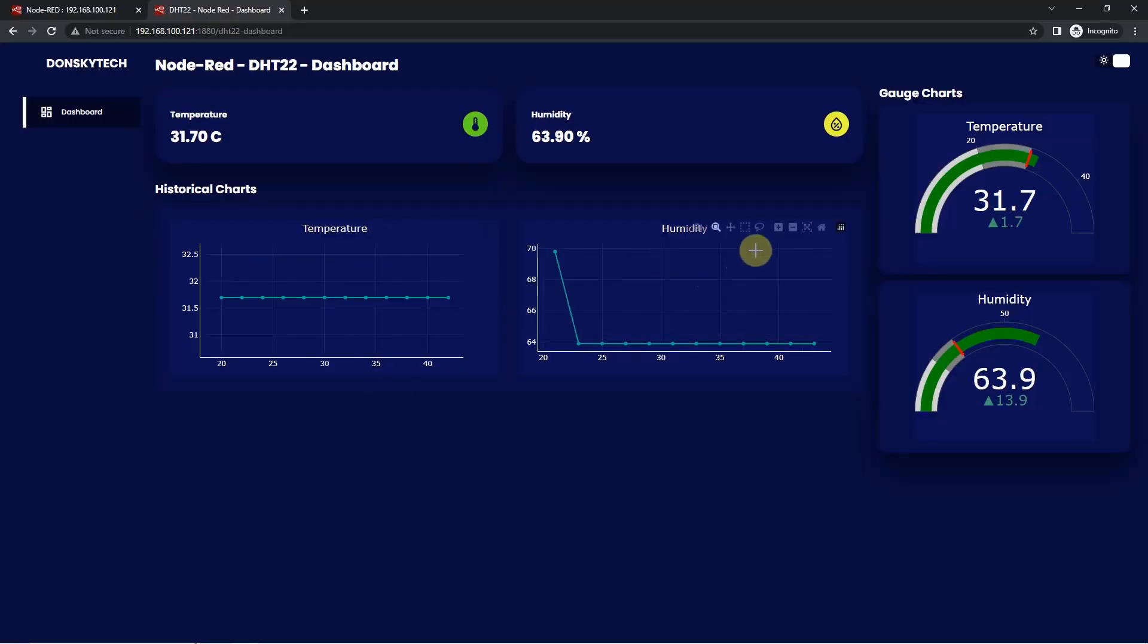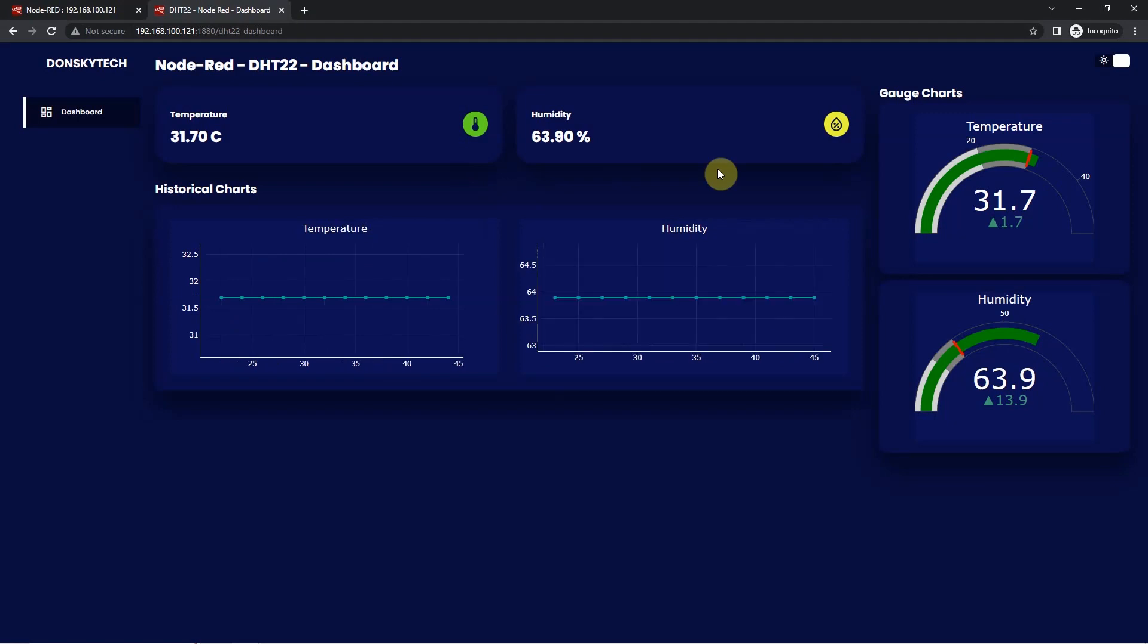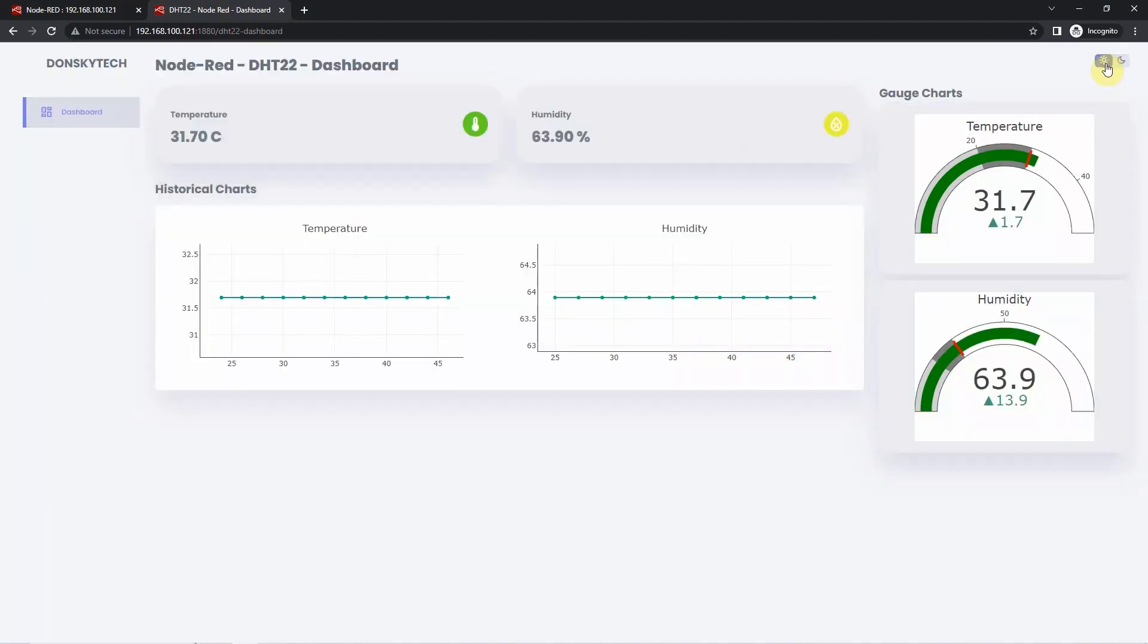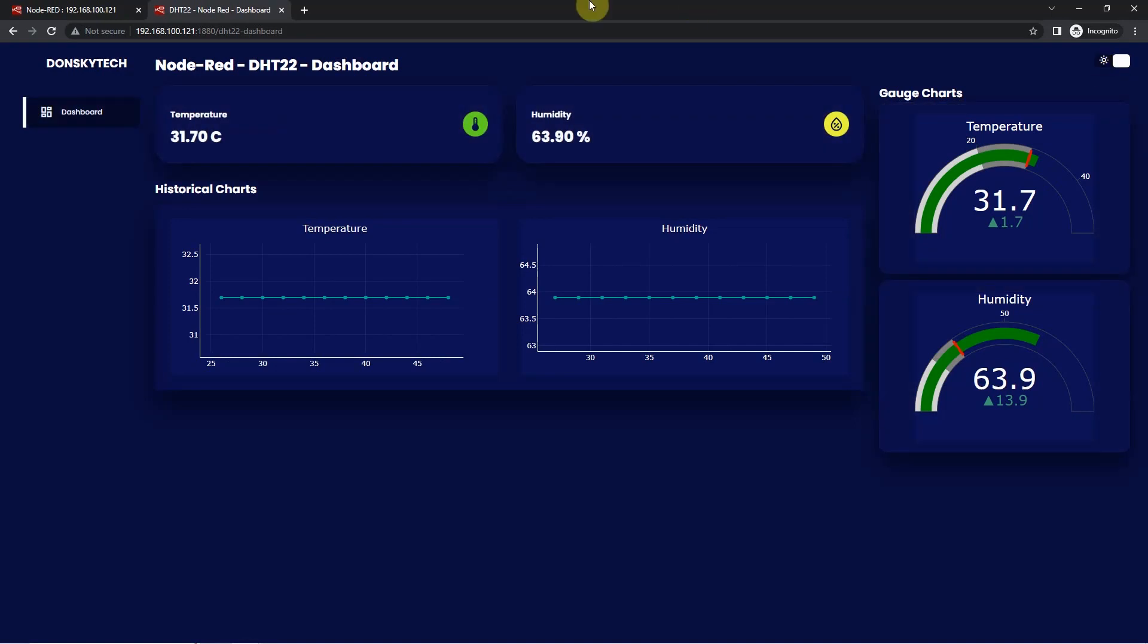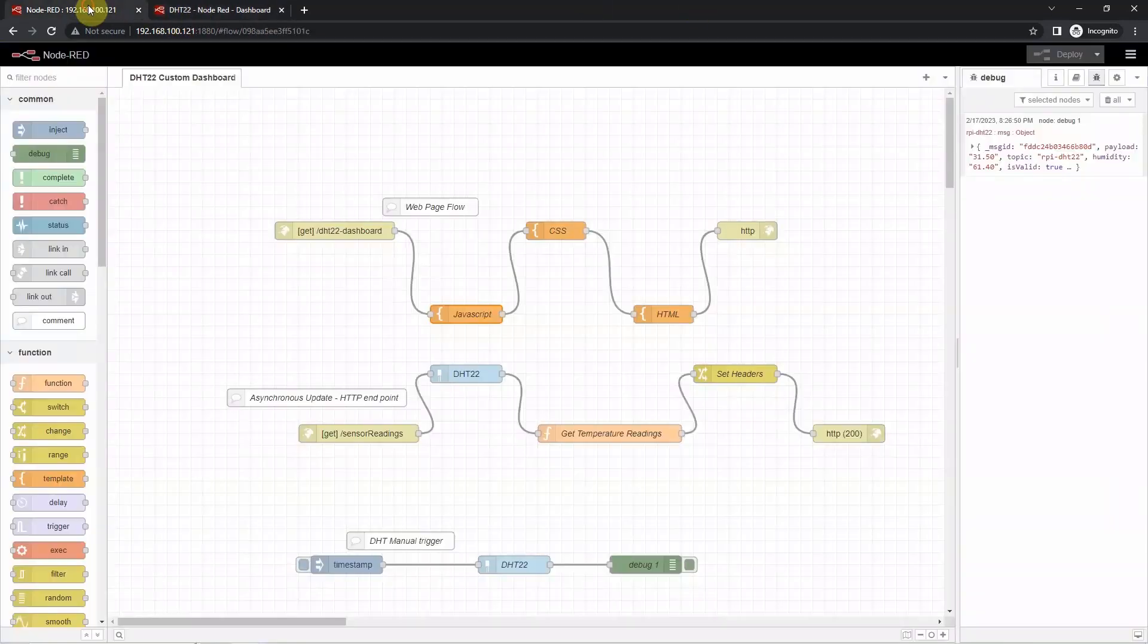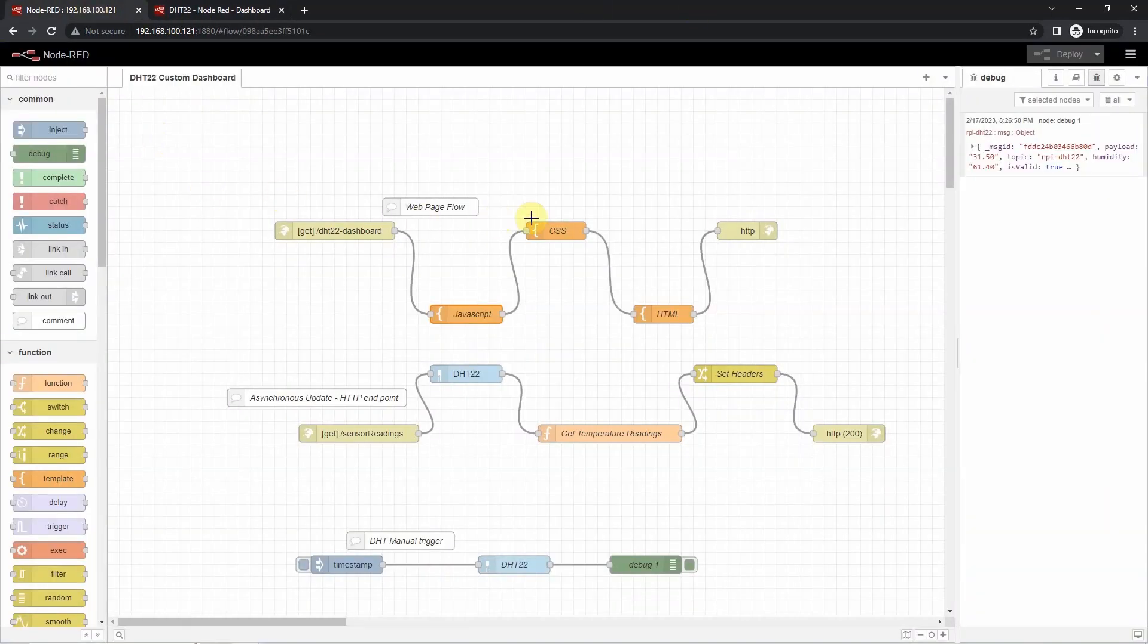This is my custom Node-RED dashboard that displays the sensor readings coming from my DHT22 or DHT11 sensor. I can toggle the theme here so that it could be in dark or in light theme. And this is the Node-RED flow that I have created to display this user interface. I will explain more about this later.